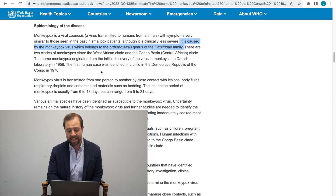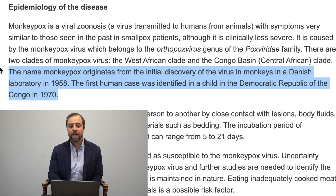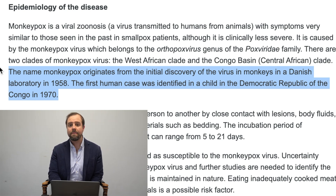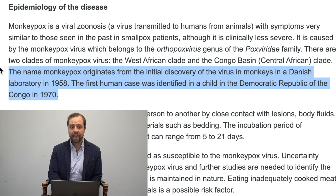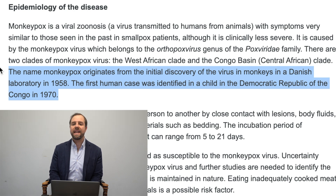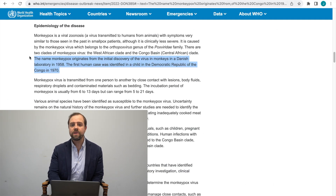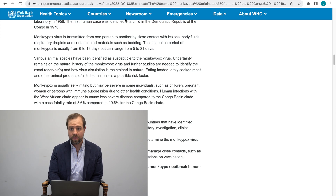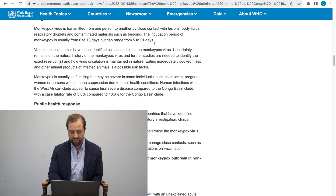The name monkeypox originates from the initial discovery of the virus in monkeys in a Danish laboratory in 1958. The first human case was found in 1970 in Congo. Let me scroll down a little further to go over how monkeypox is transmitted as well as signs and symptoms to look out for.